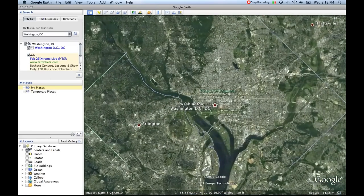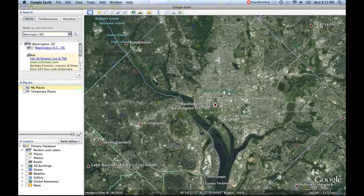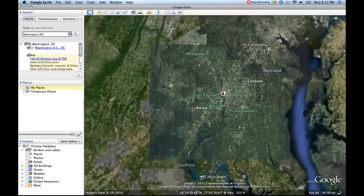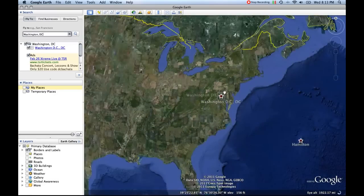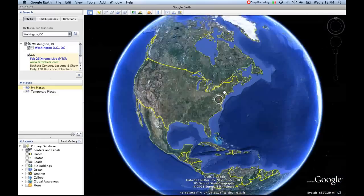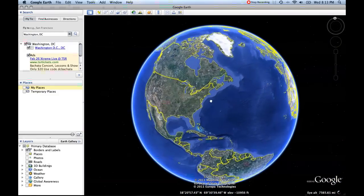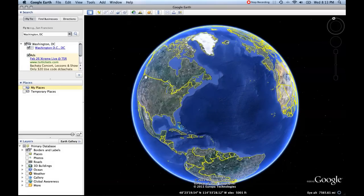You'll notice that Google Earth zooms in on our position. Now I'm going to back out. I do this by going backwards on the scroll wheel on your mouse, like so. And here we're back to our initial view.